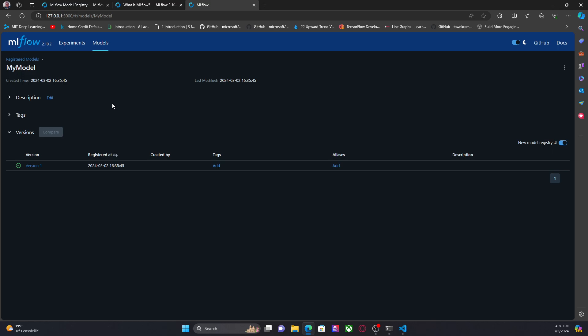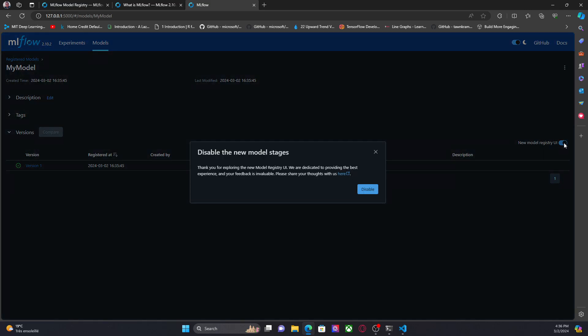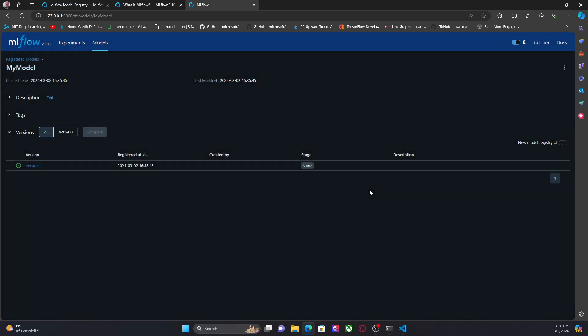And here we can choose between the new version of the UI that you can see here. We have tags and aliases and the previous version. The previous version was something like this, in which we have stages, none, staging, production, or archive.